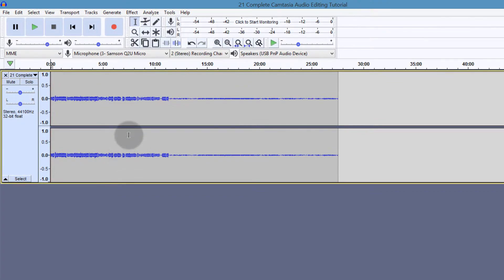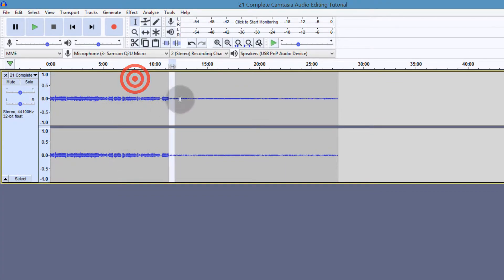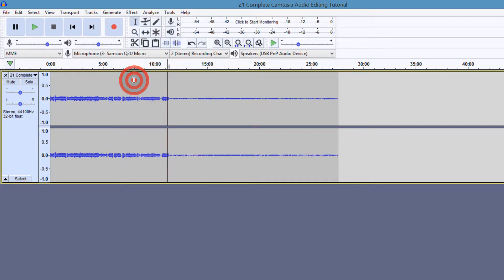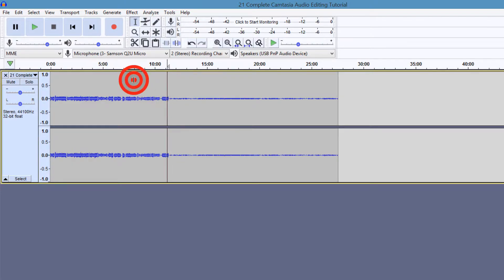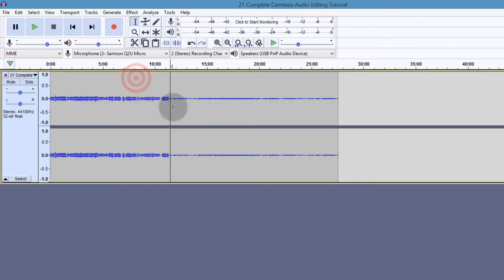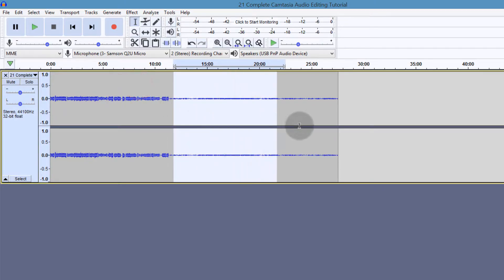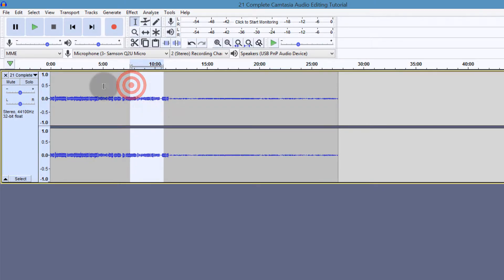This is an audio for a tutorial that I did, and somewhere along the journey, somewhere around here, I might have clicked on something that affected the volume of my recording. So we're going to see how we can compress the audio so that this part and this part can at least match.